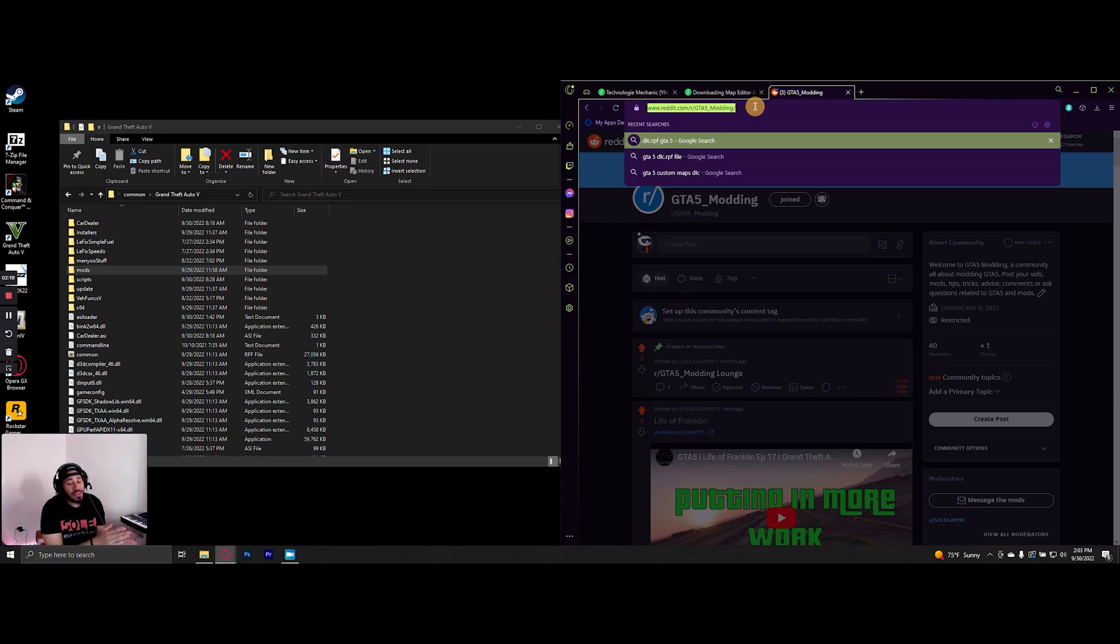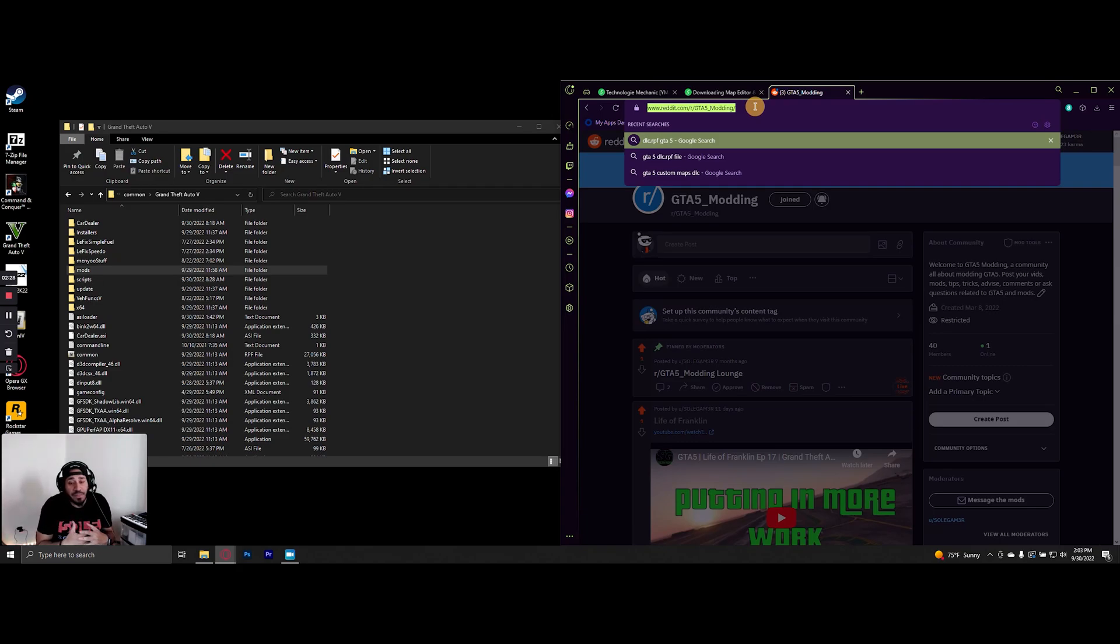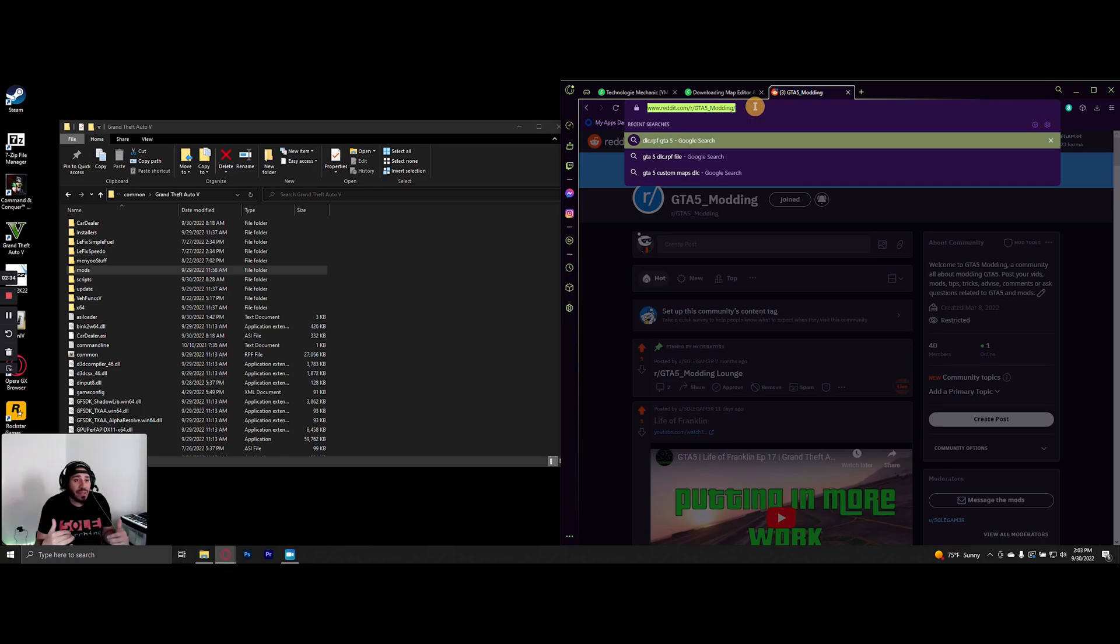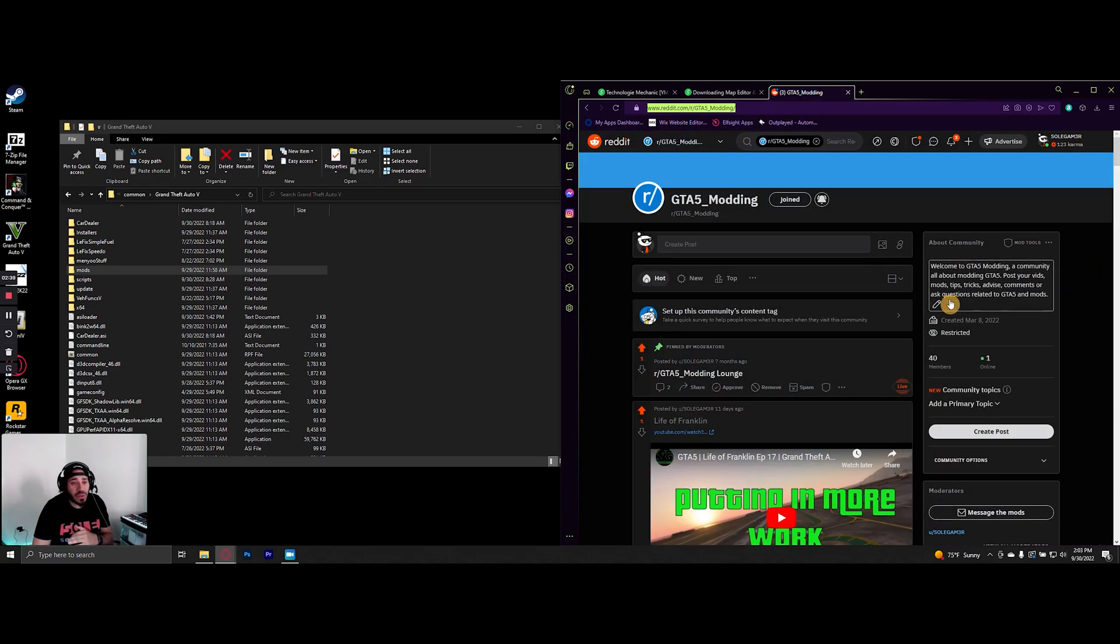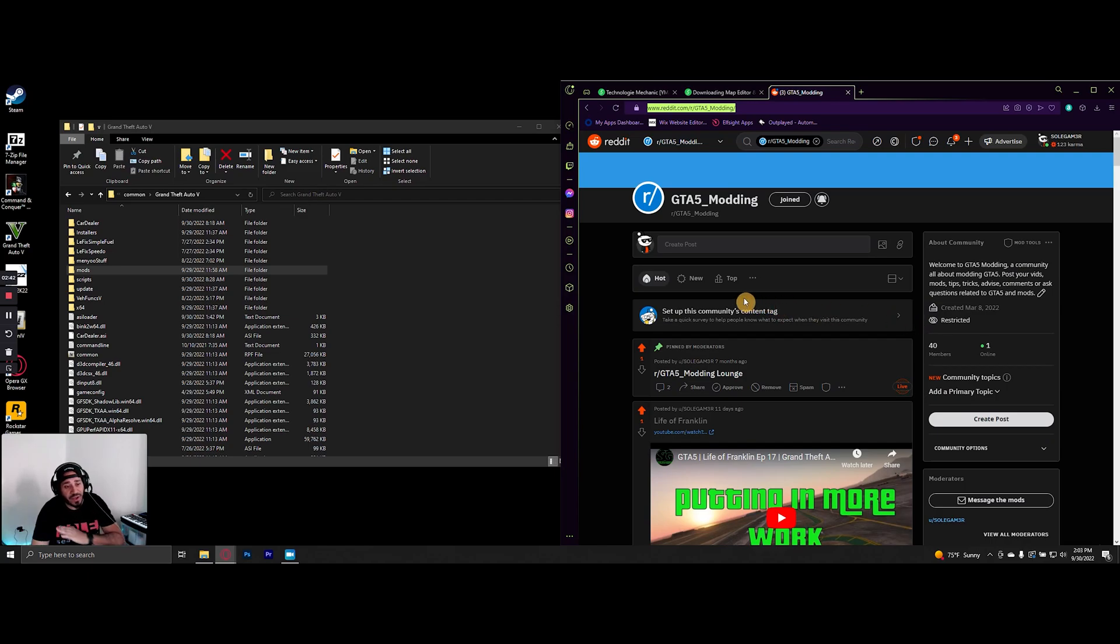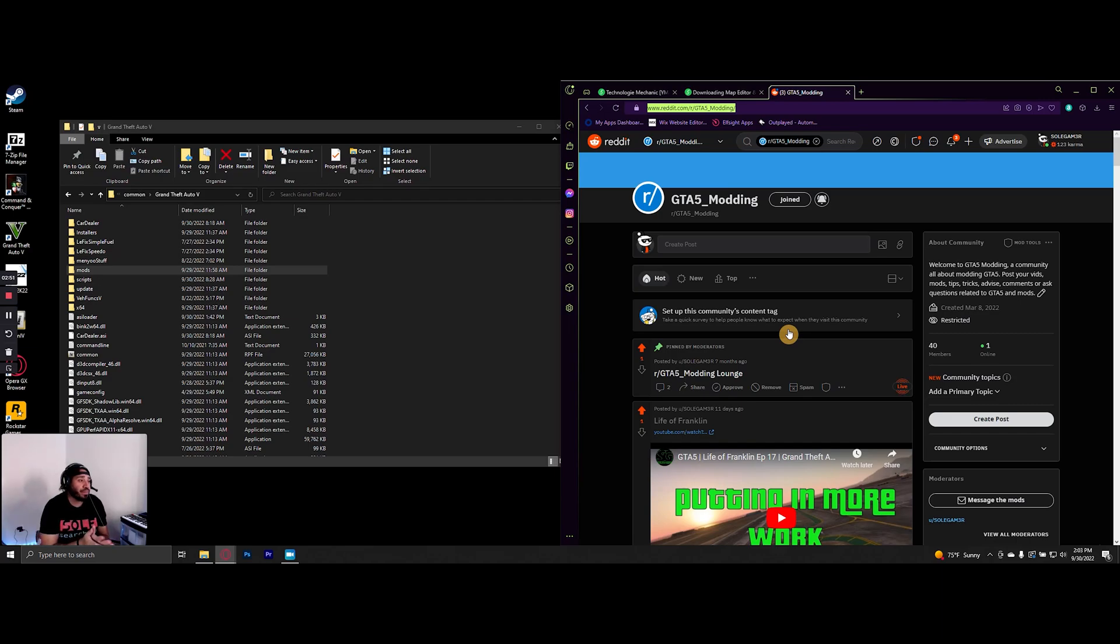Here's the link: reddit.com/r/GTA5_Modding. That underscore is important because there is another one that is just GTA5 modding, but mine specifically is GTA5_Modding. If you want to join that community, the link is also going to be down in the description. It's in the description of all my videos, so check that out. Feel free to post your videos, questions, answer questions, or share any tips and tricks.